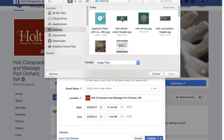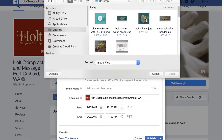I've created a couple of different images for you: one is a dinner event and one is a vaccination event. These are the horizontal ones — I'll be sending these to you separately so you can use them as needed. I've also created two square ones, one for the vaccination and one for the dinner, and I'll tell you where to use these in a little bit.